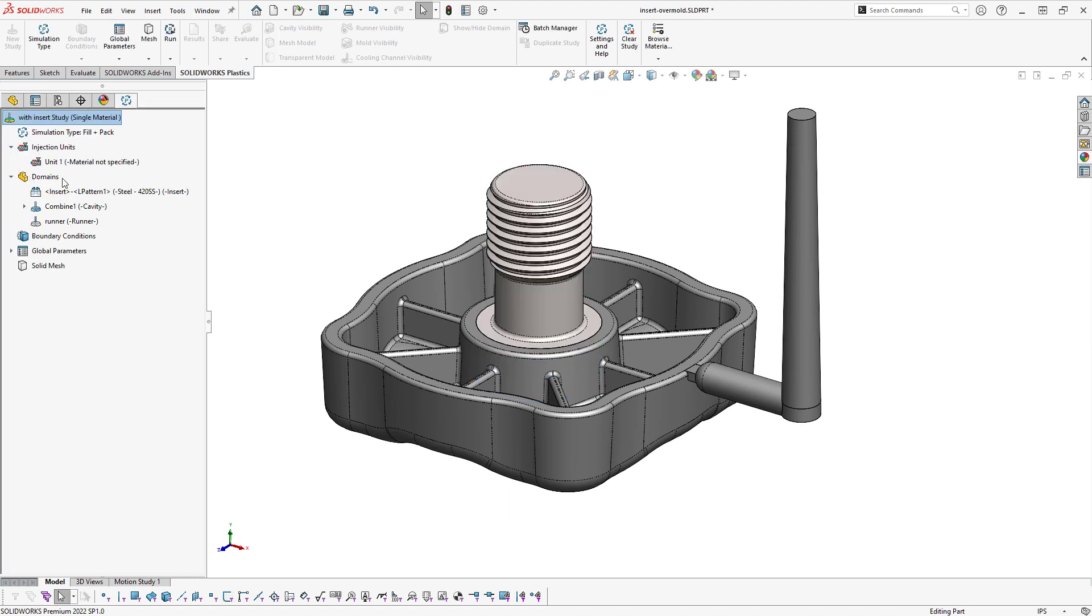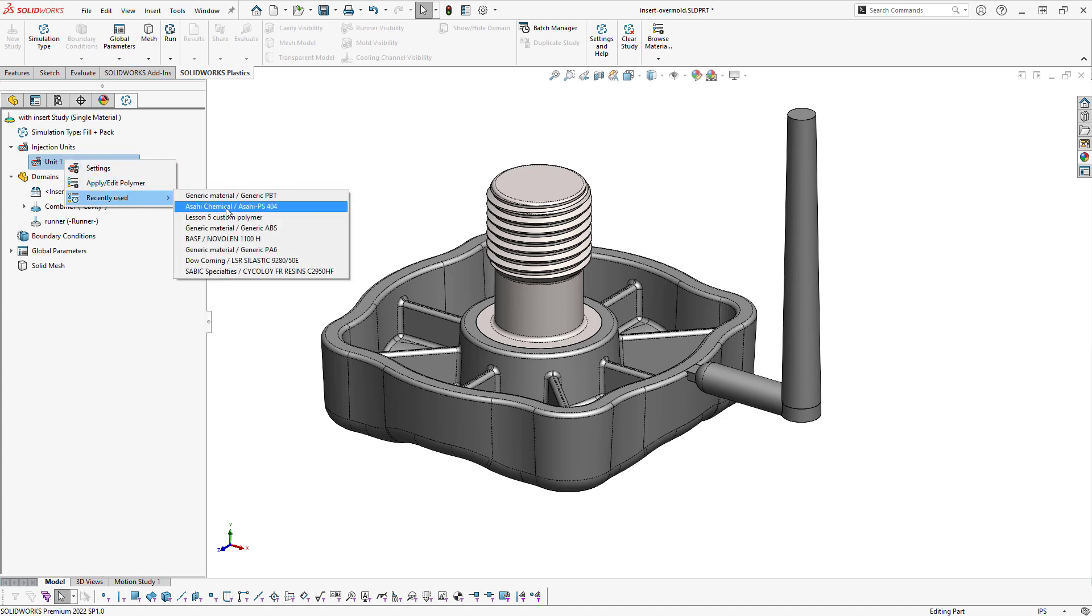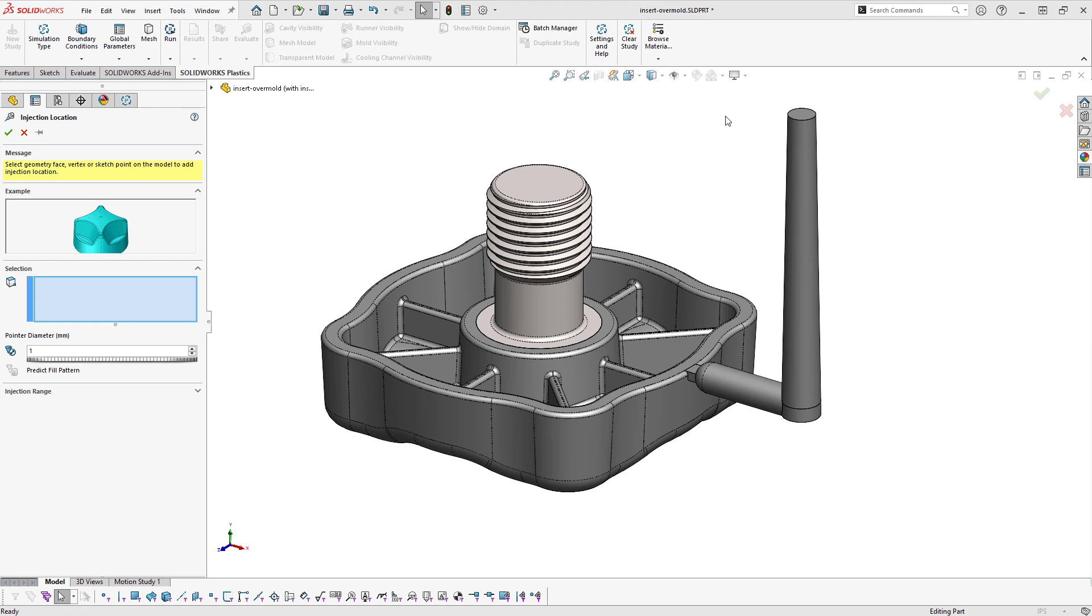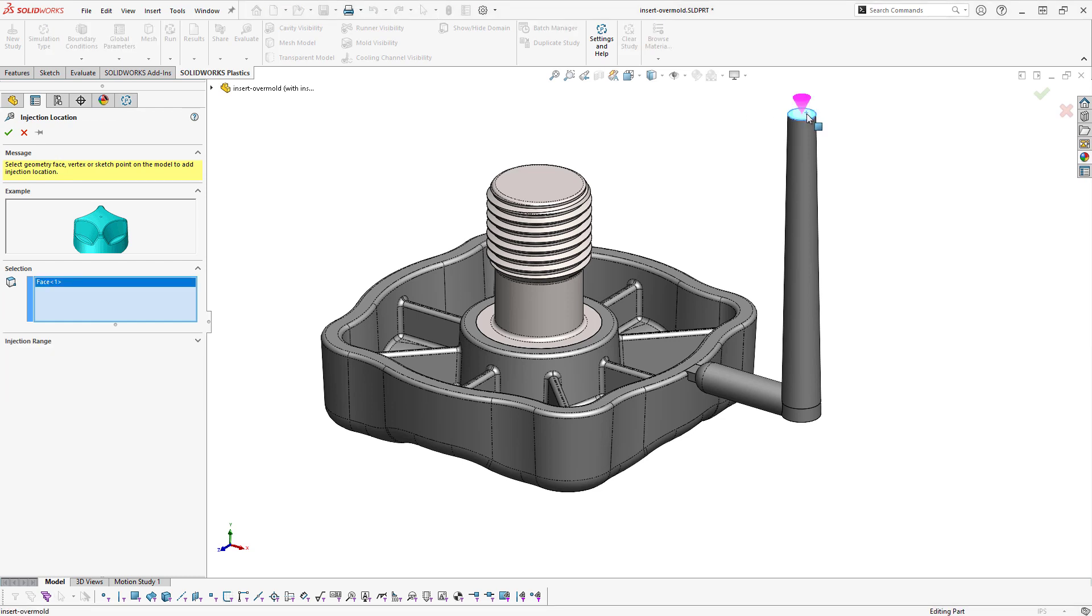Then the setup is the same as our previous plastic setup, where I can specify my polymer. And when I go to place my injection location, I'm going to place it at the top of the sprue or runner system. Again, using the solid mesh will allow me to specify a face rather than a sketch point or vertex.